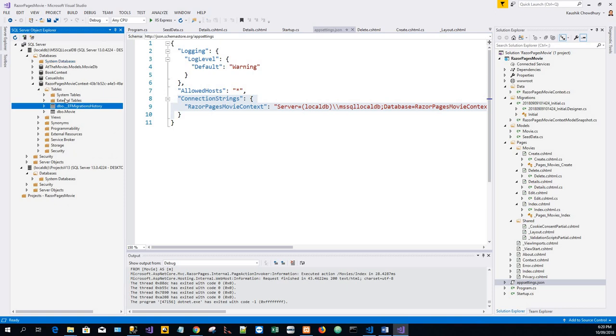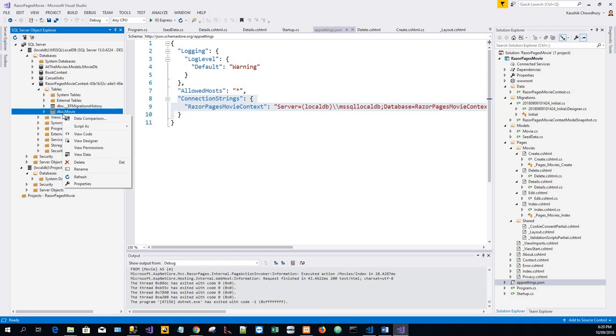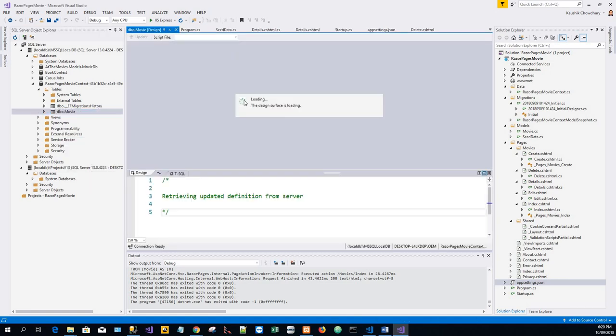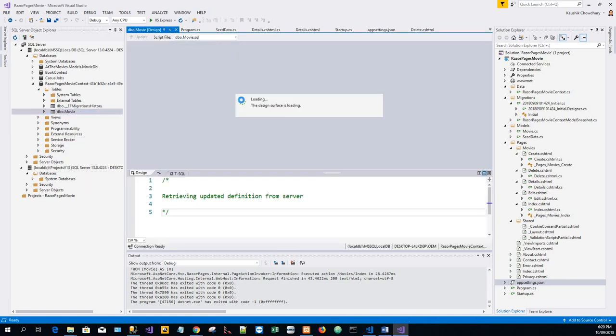Now here I've got this database razor page movie context with the only table of concern is dbo.movie. So I'll just right click the dbo.movie table in the database and view the designer. So it is going to load the designer surface.